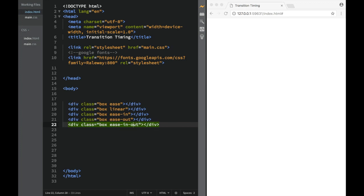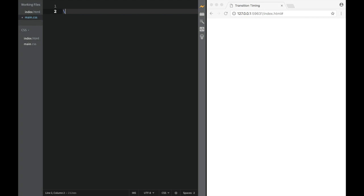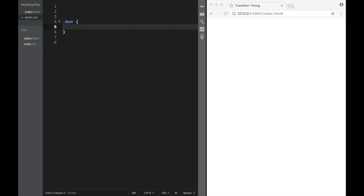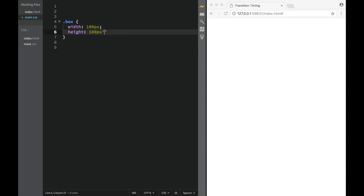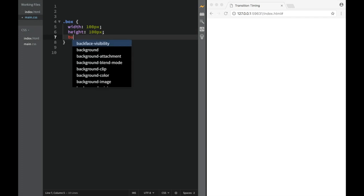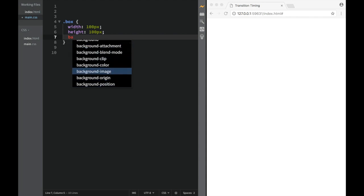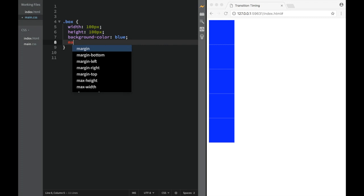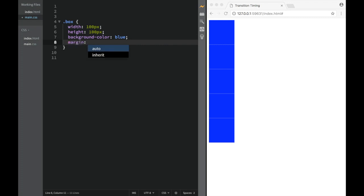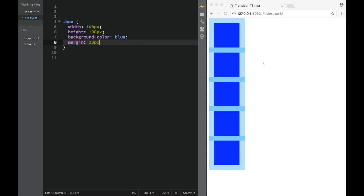Now that we have these, let's go back and start setting up the box CSS. For the box class, we're going to set width to 100 pixels, height to 100 pixels, and background color to blue. We're also going to add a margin of 20 pixels so we have a little more space between the boxes.